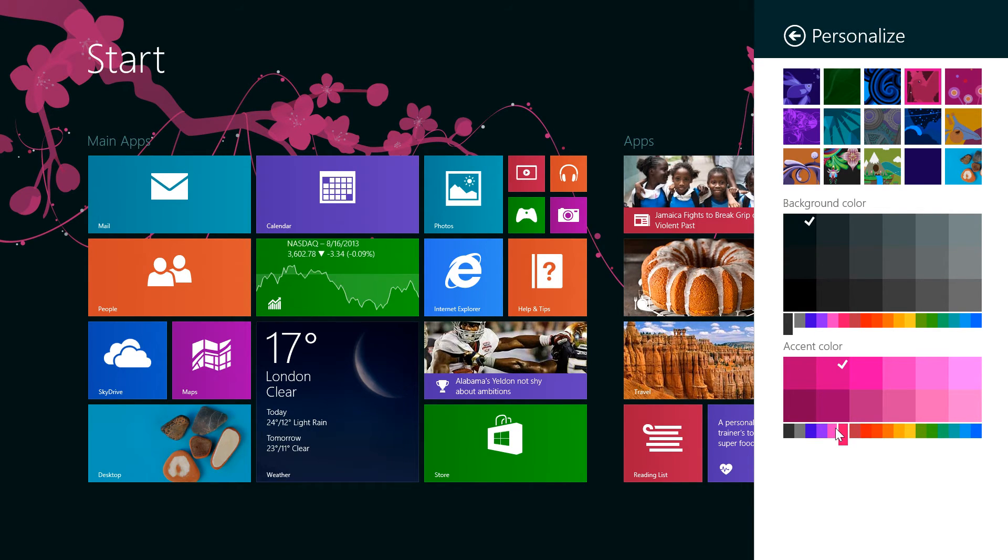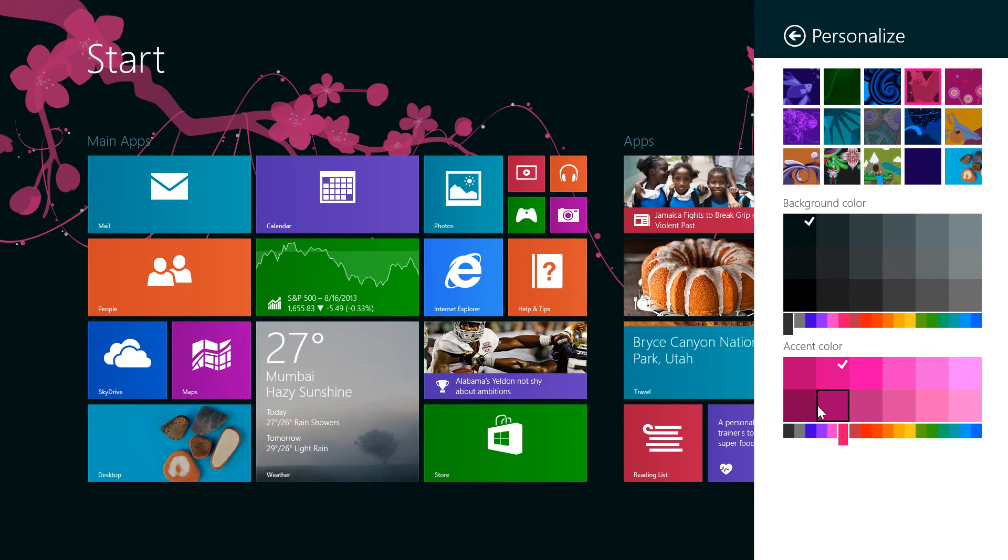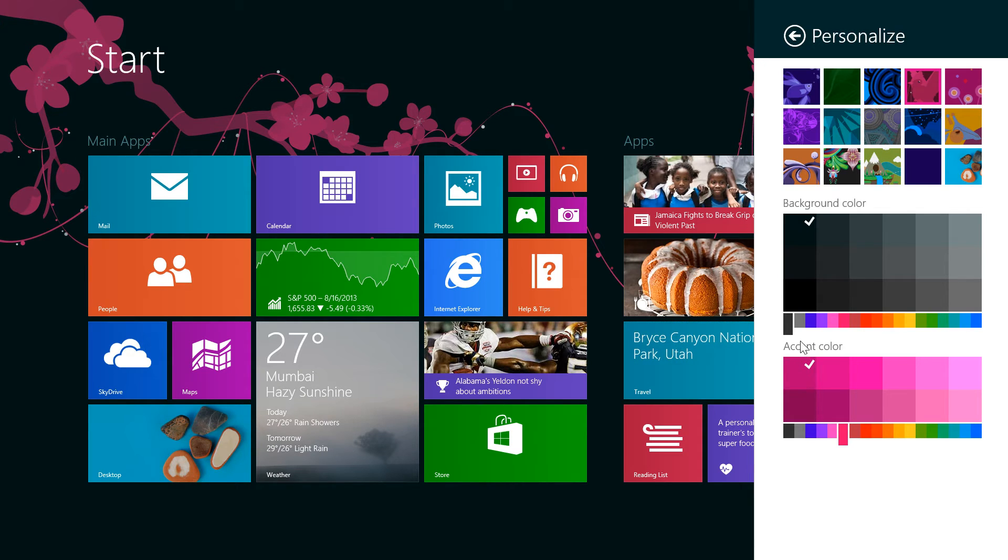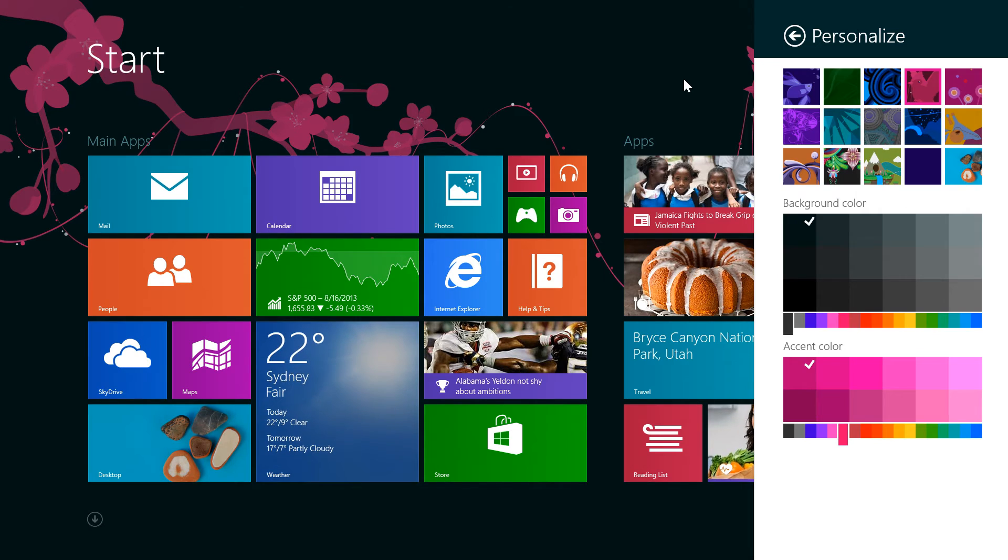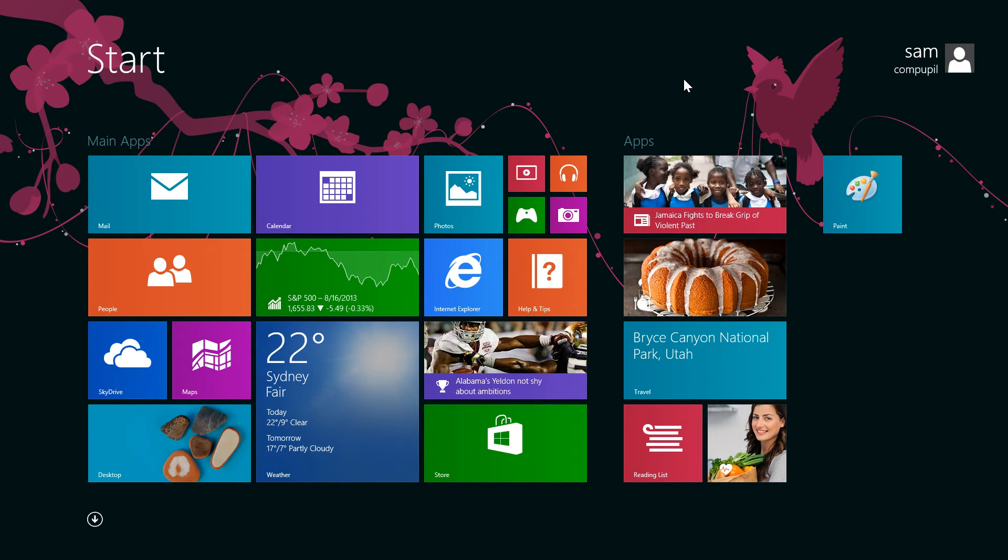Then we can come down here and do the same thing with our accent color. Whenever we're done, we just click our background again, and it's finished.